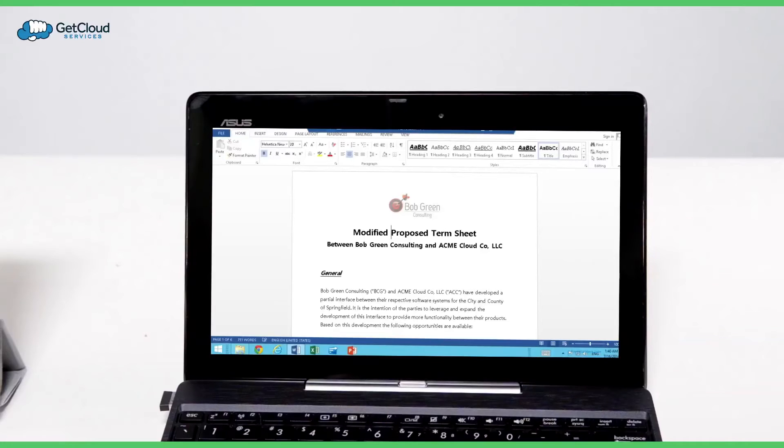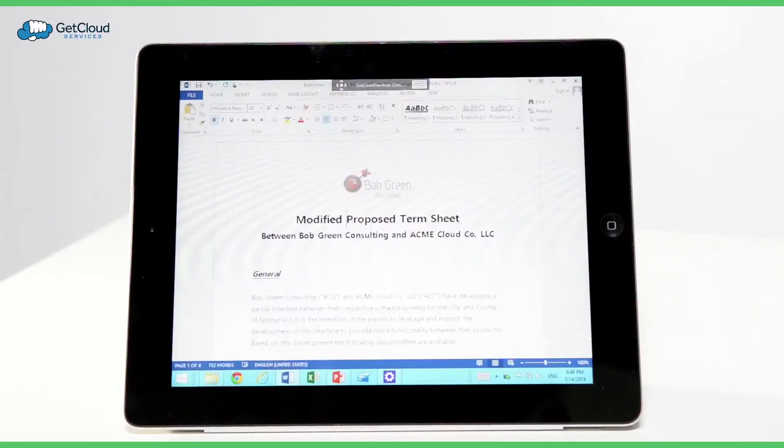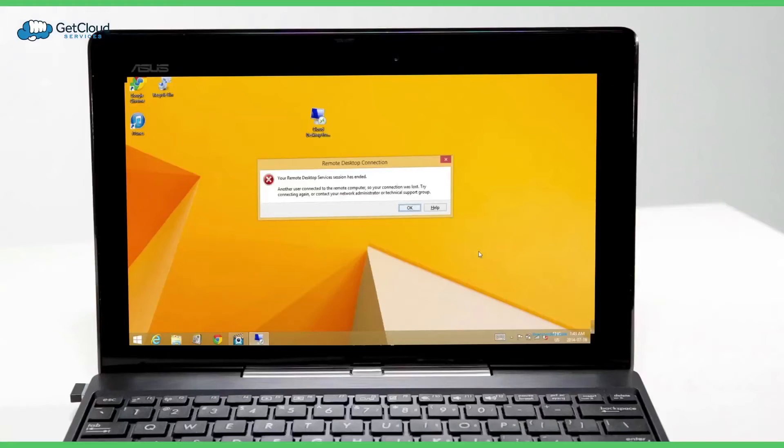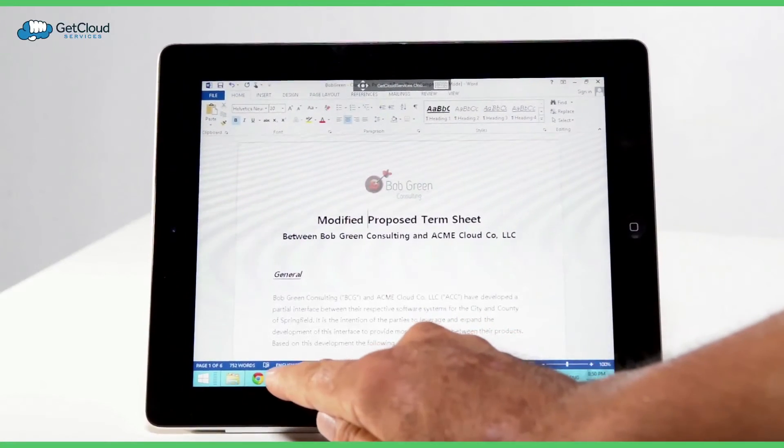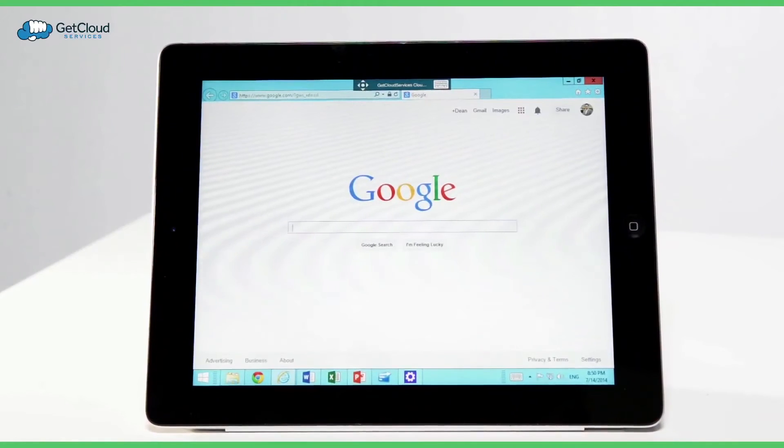Let's now access Bob Green's profile through a second device, an iPad, and see how the Word document picked up where he left off. If we were to scan back to his first device, his laptop, we would see that he's been logged out. The Apple iPad now operates as Bob's cloud desktop.